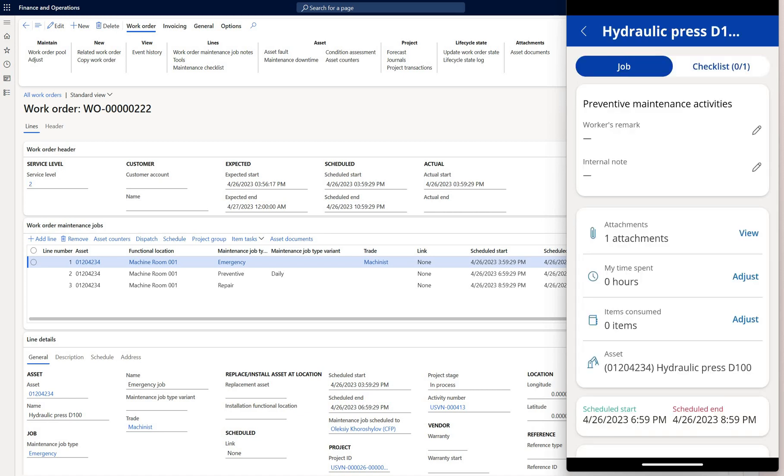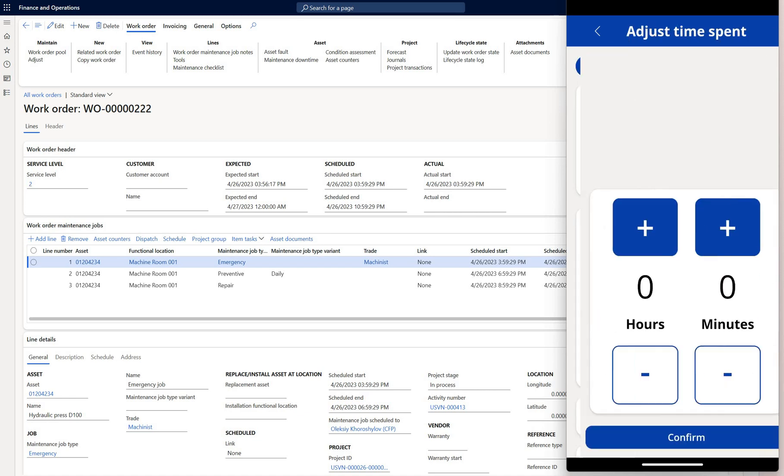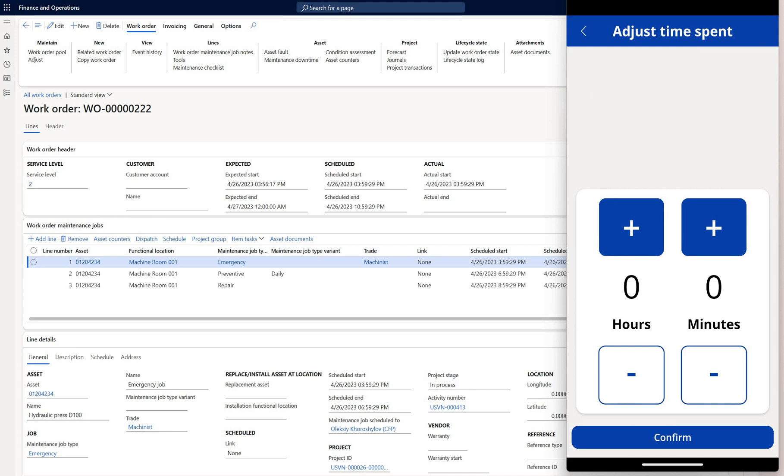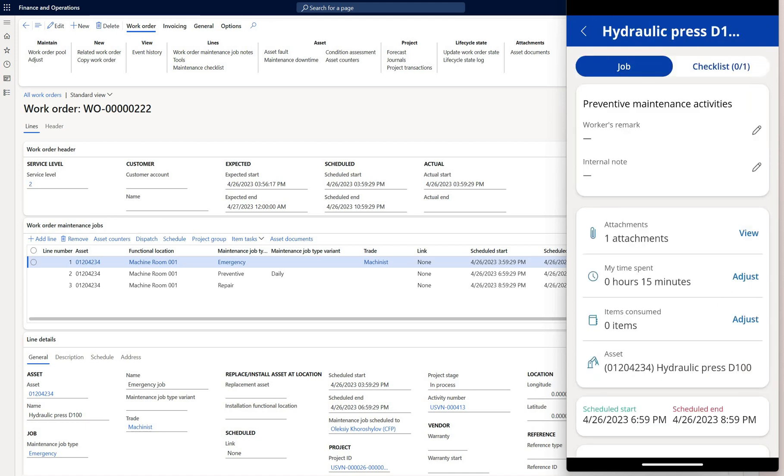I can also enter the time so let me just click on adjust and let me just select for example 15 minutes here and click on confirm. What that will do is create a work order hour journal and it will be created for a default hour category defined in asset management parameters. It does not pull from a default project category defined on the worker record.